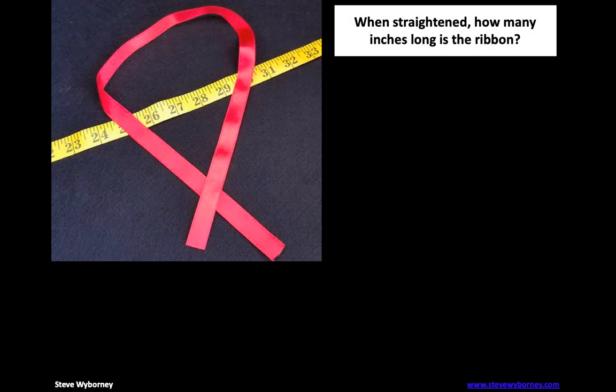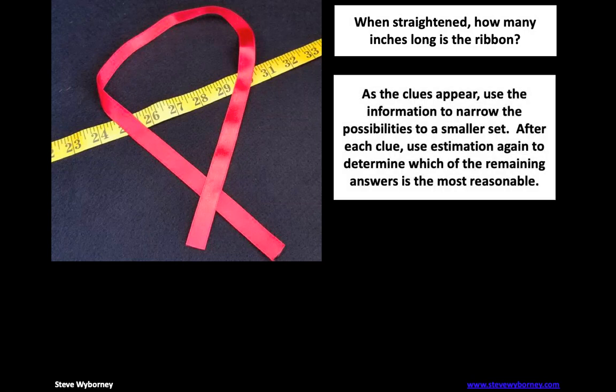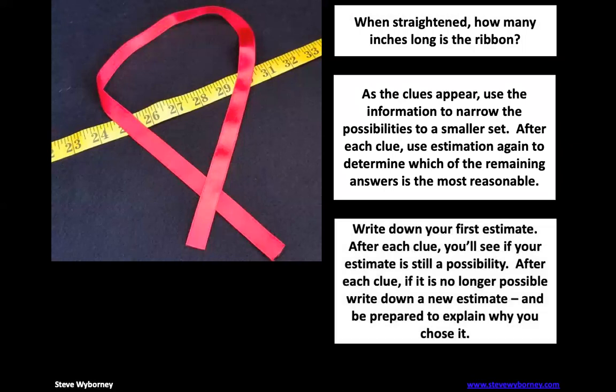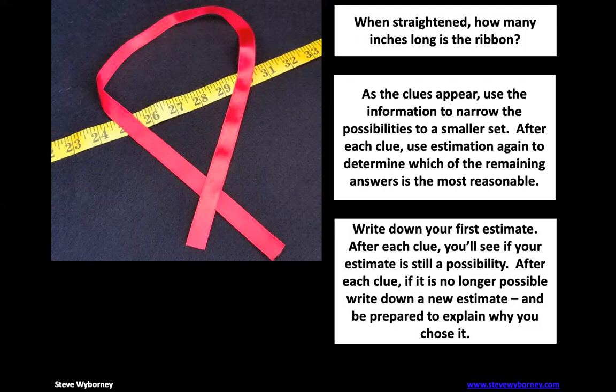Go ahead and look at it and write down your estimate, or if you don't have a pen, tell somebody else in the room how long you think that ribbon is. Then we're going to go through some clues, and as we get more clues, we can fine-tune our estimates to get the correct answer.